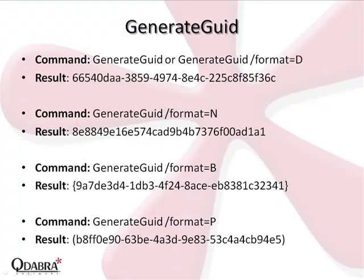Although in our example we have used the default format, GenerateGUID actually has four possible formats, which you can see in this slide.